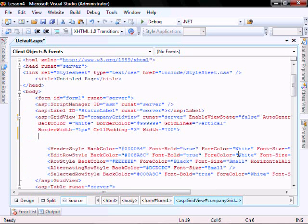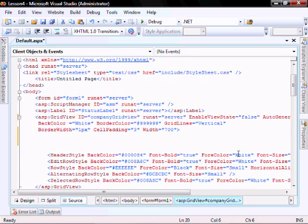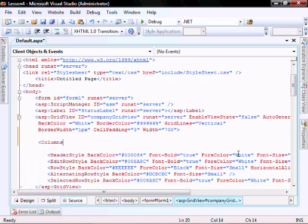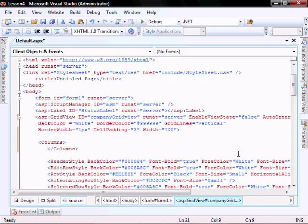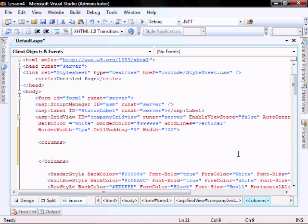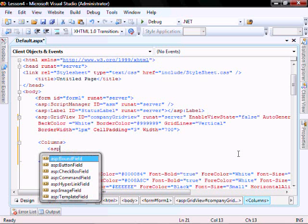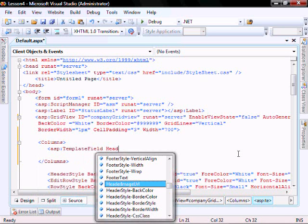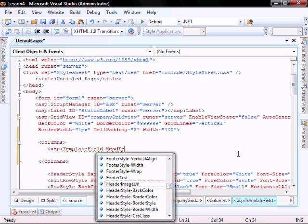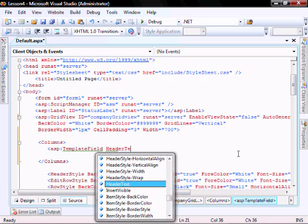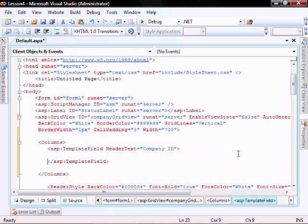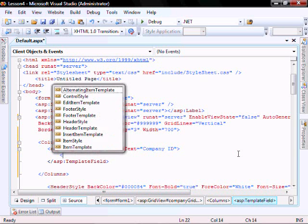After the opening grid view tag, let's add columns. ASP template field, header text, label, item template.